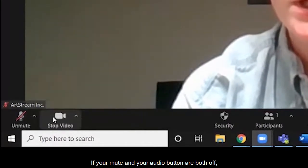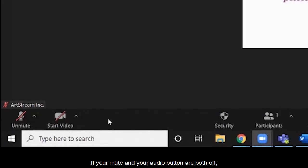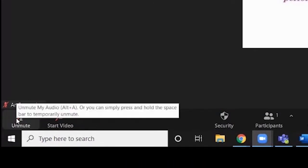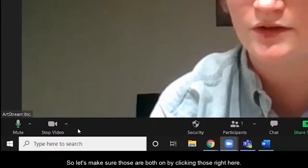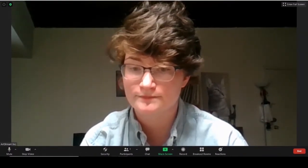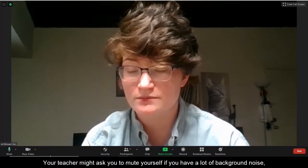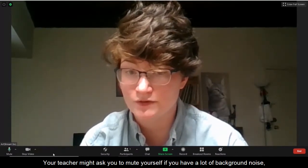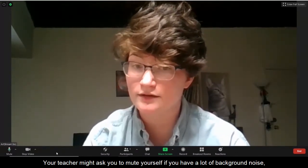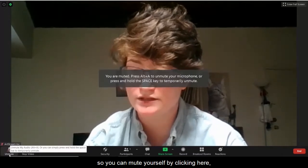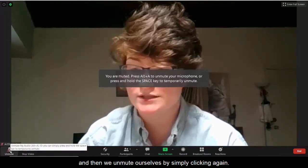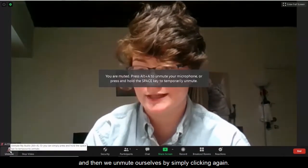If your mute and your audio button are both off, that means we can't see you or hear you. So let's make sure those are both on by clicking those right here. Your teacher might ask you to mute yourself if you have a lot of background noise, so you can mute yourself by clicking here and then unmute yourself by simply clicking again.